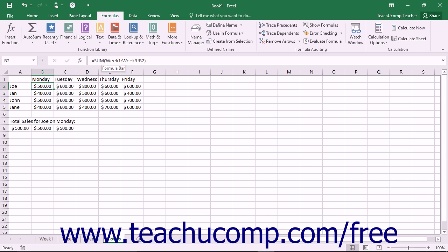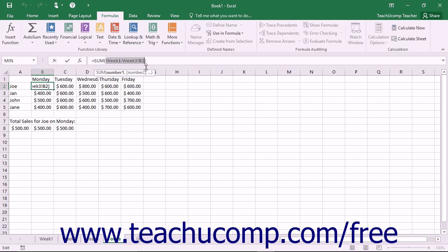You may, however, use it as a substitute for 3D range references in your 3D formulas.